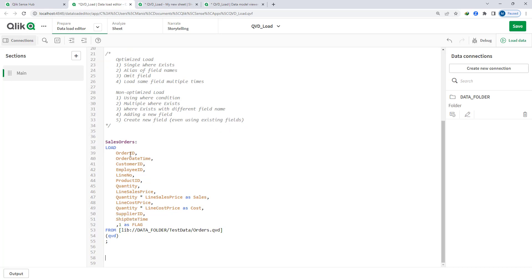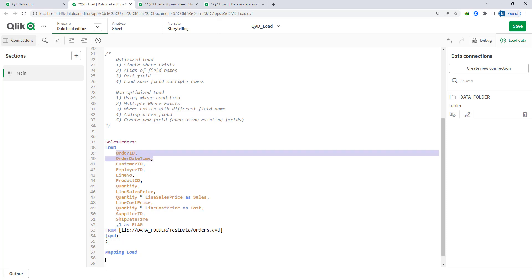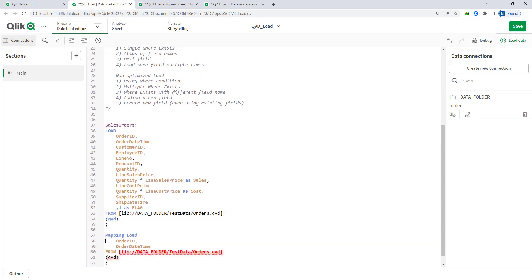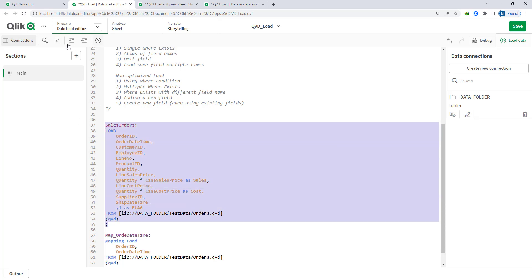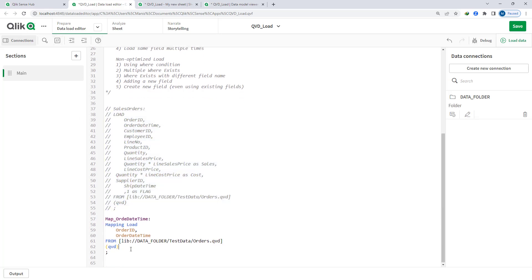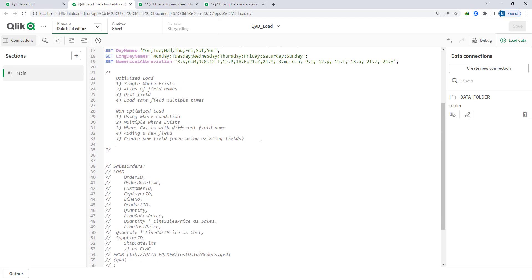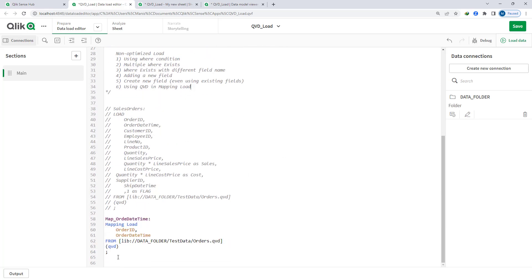Say I want order_id and order_date_time and I do a mapping load from a QVD to create a mapping table. Loading a QVD in a mapping load is also a non-optimized load. So using a QVD in a mapping load will also make your load non-optimized.